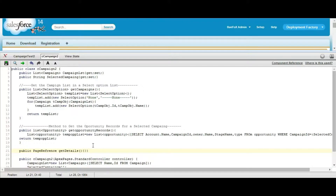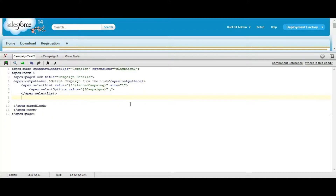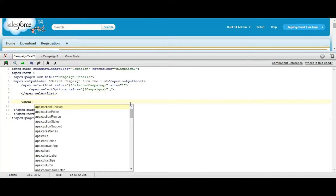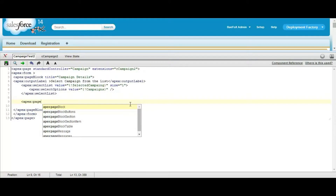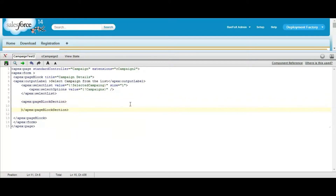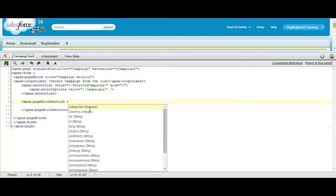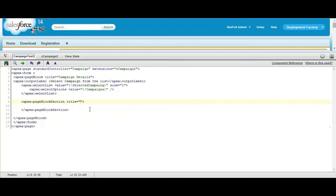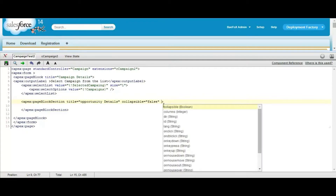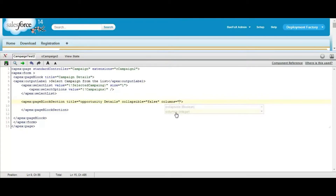Now we are going to define a page block table. It will be defined inside an Apex page block section, with the section title as opportunity details, collapsible attribute set to false, and column set to 1.